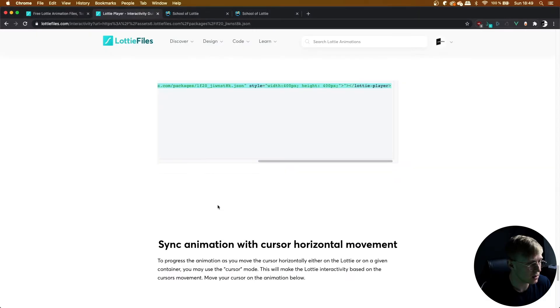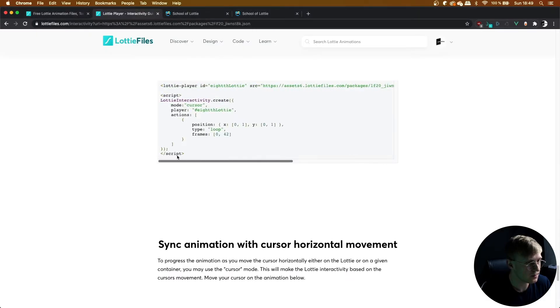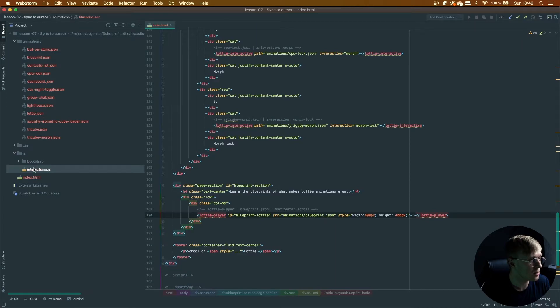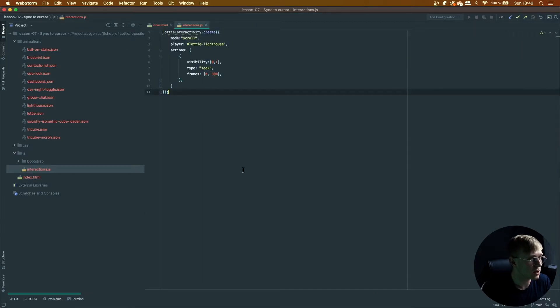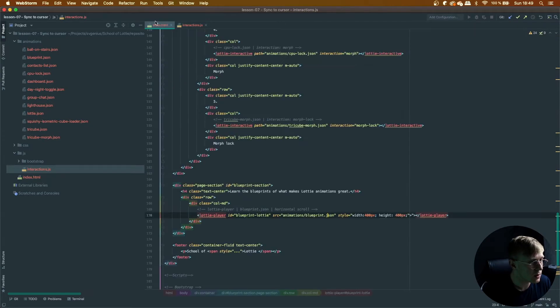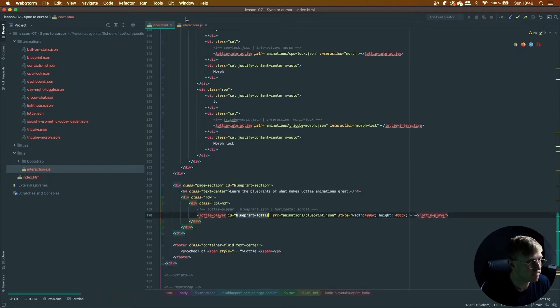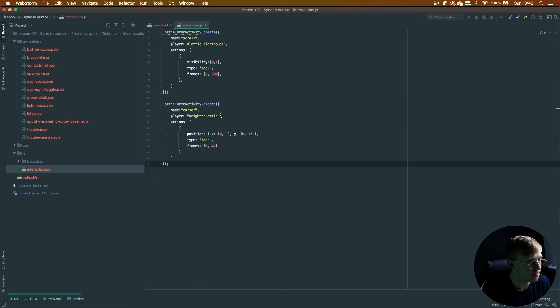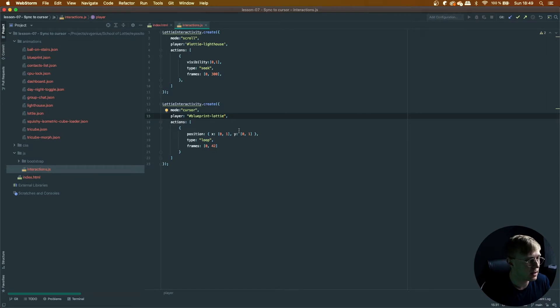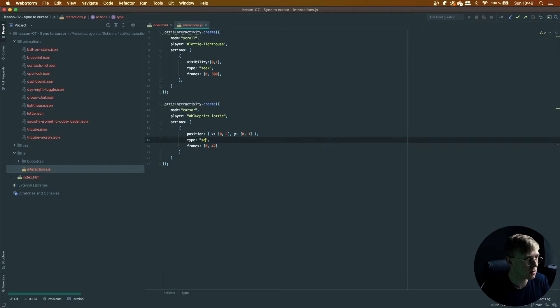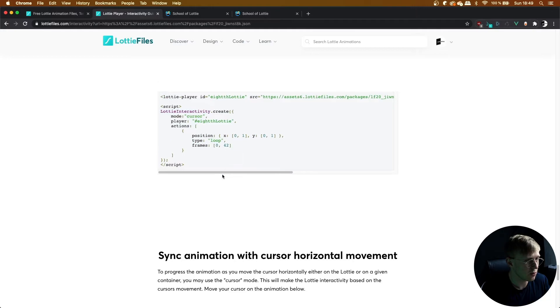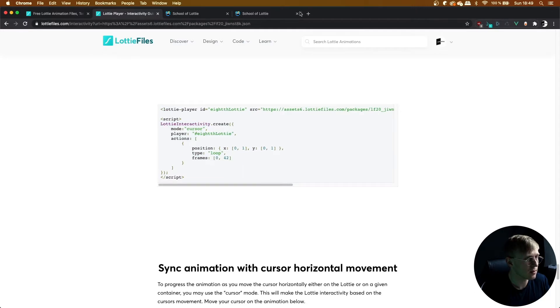And then let's copy the Lottie interactivity code into our JS file. So what did we call it? We called it Blueprint Lottie Player. And that shouldn't be loop—that needs to be seek. And frame 42. Let's see if that works.